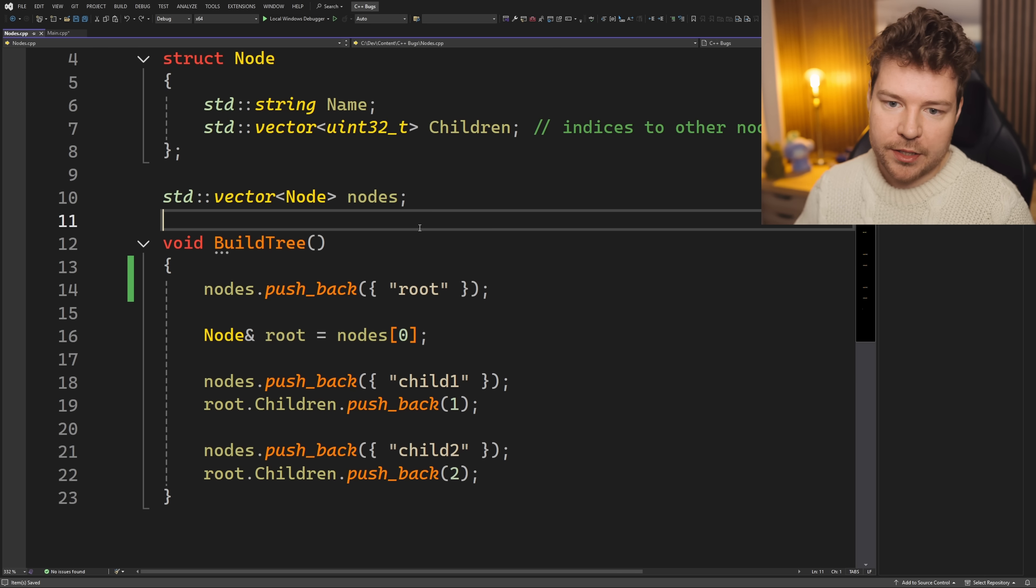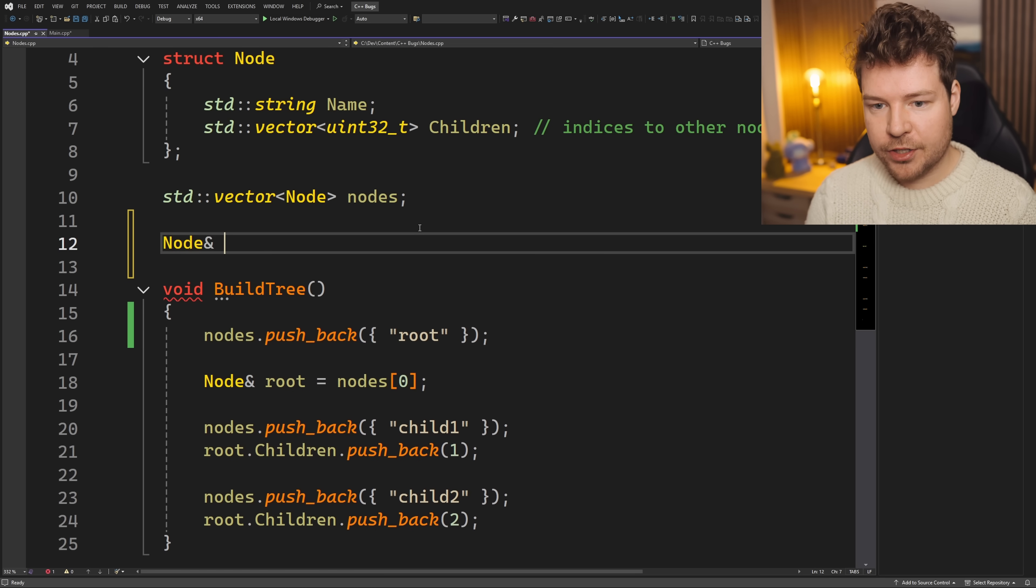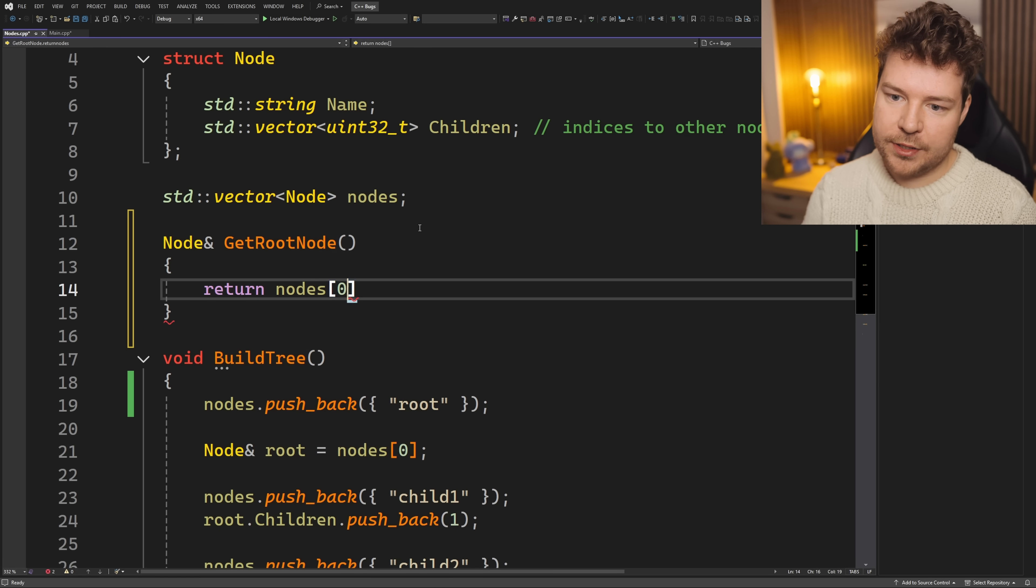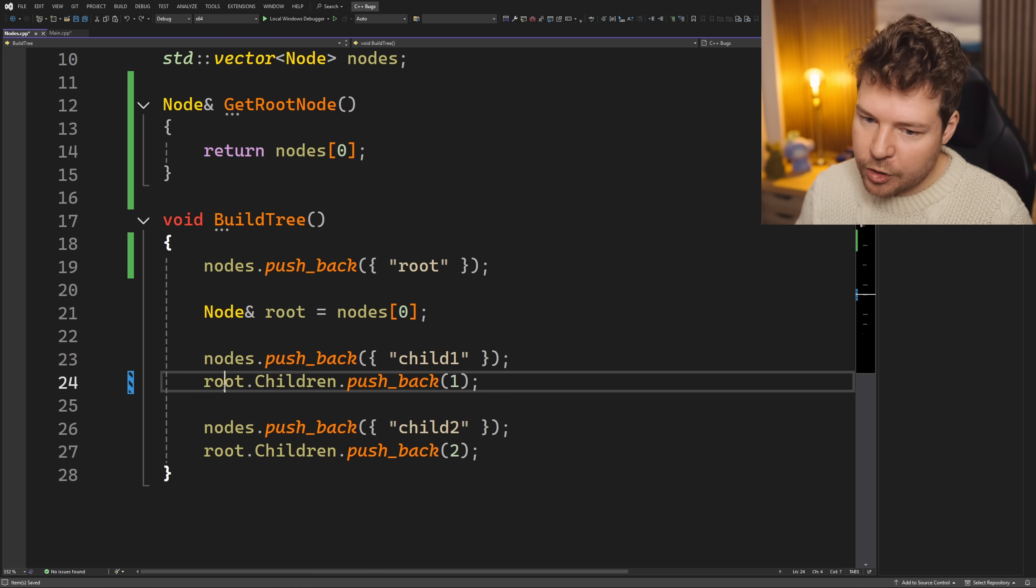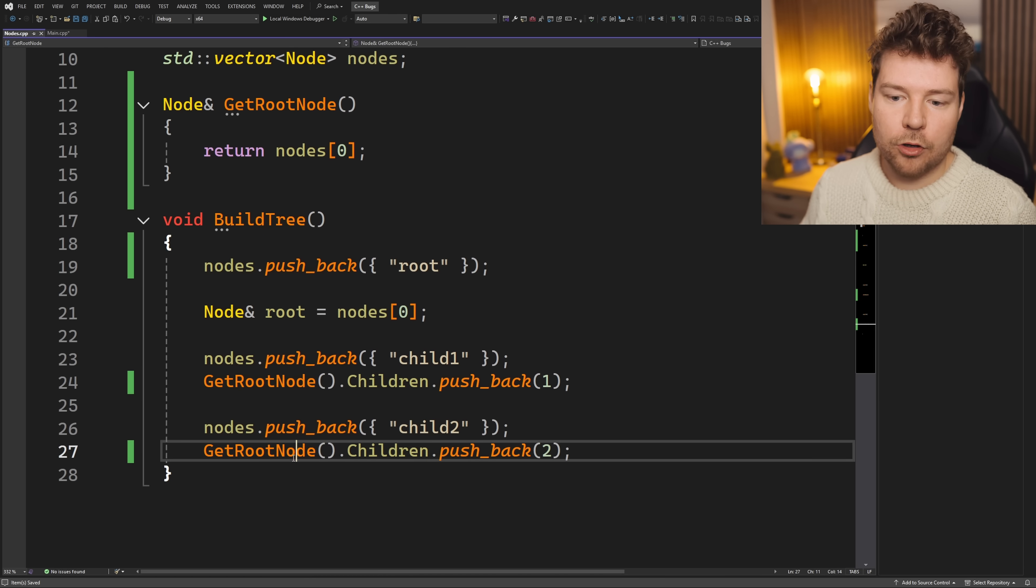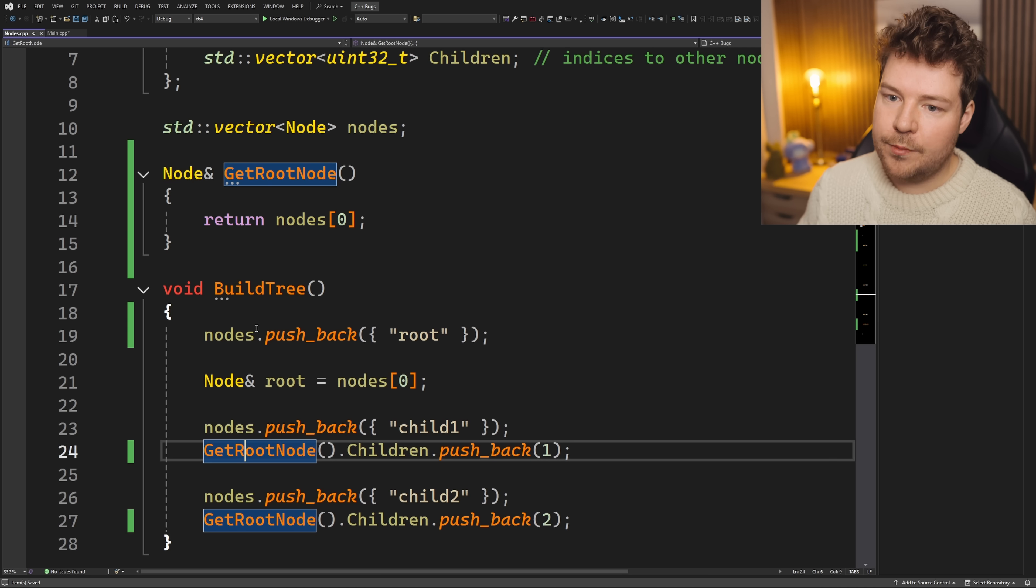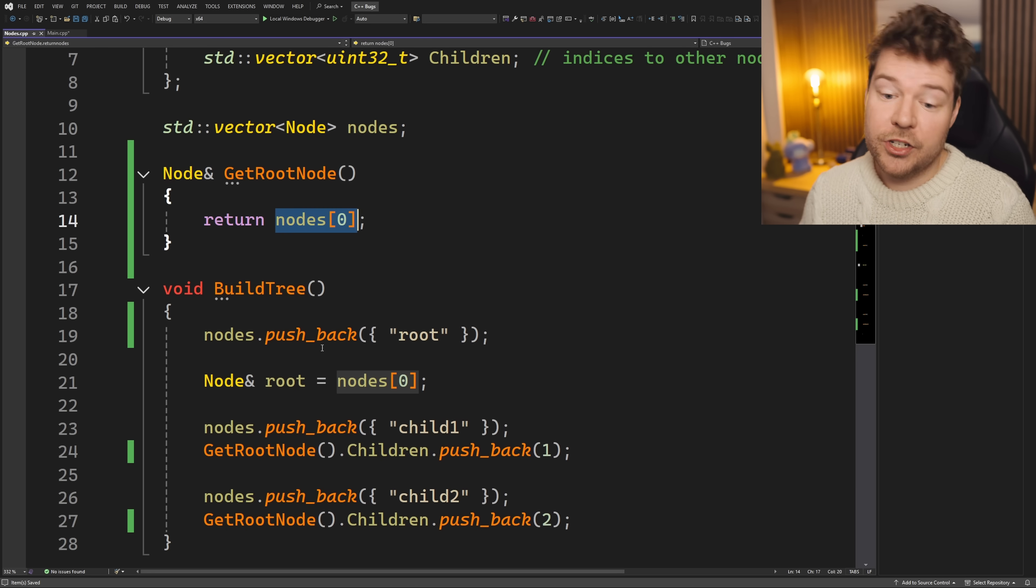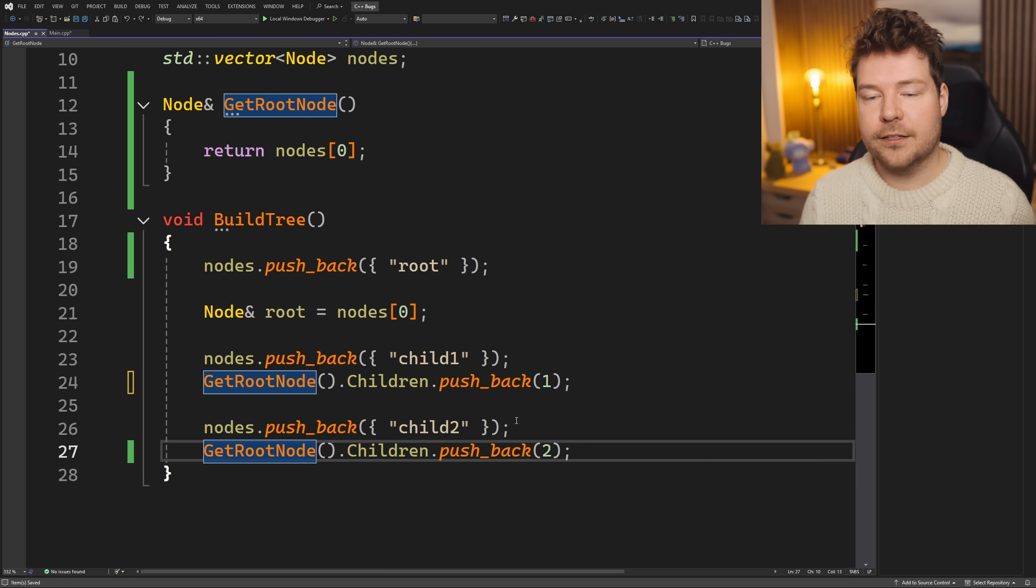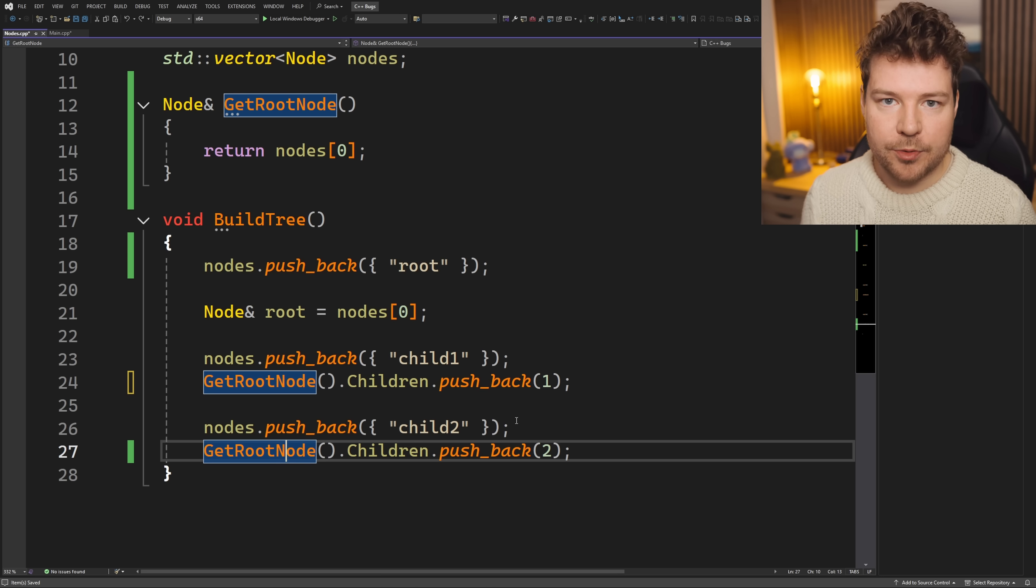The other possibility is you might have a function that does, in fact, return a node reference called get root node or something like that. And then that will just return nodes zero. And then the idea is that every single time you need that root node, you call the get root node function, and then that will always work because yes, it's returning a reference, but every time you call it, it's going to look up node zero and give you a reference to that, which again is the same as just writing this, but you may prefer the look of that. And there's no zero index floating around. I could see why some people would prefer either of these two options.